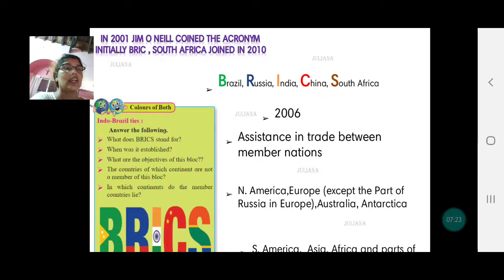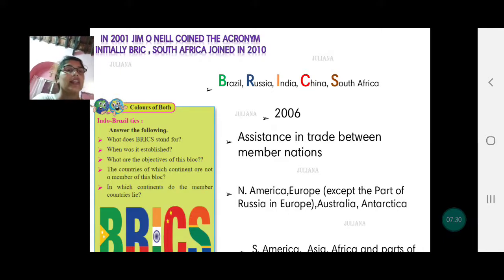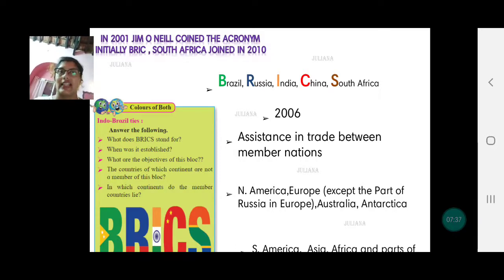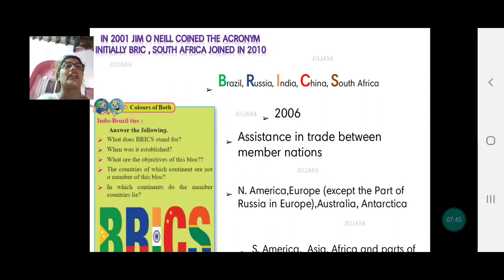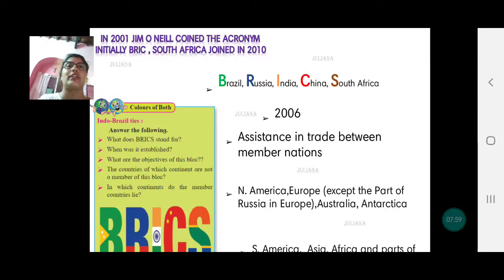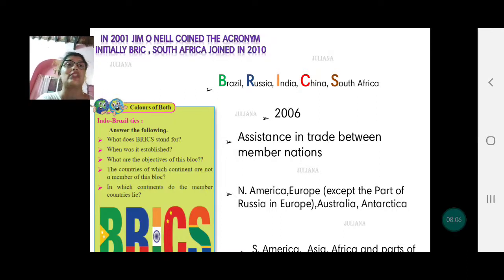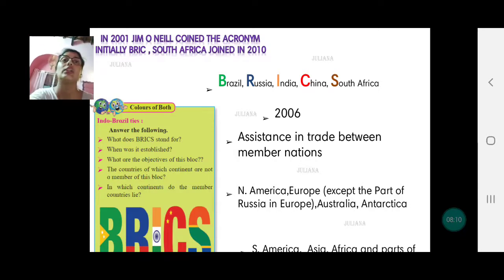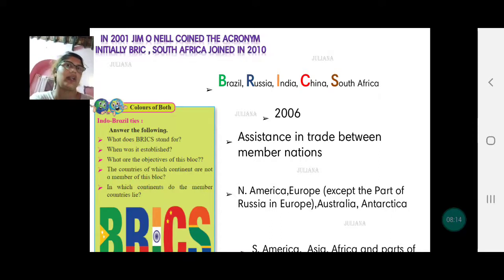The questions here are: What does BRICS stand for? BRICS stands for Brazil, Russia, India, China, and South Africa. When was it established? It was officially established in 2006. The objective is assisting in trade between member nations. Since they have huge populations, it becomes easier to trade among themselves rather than involving other nations. They can also have bilateral trade between two countries, such as India with Brazil.